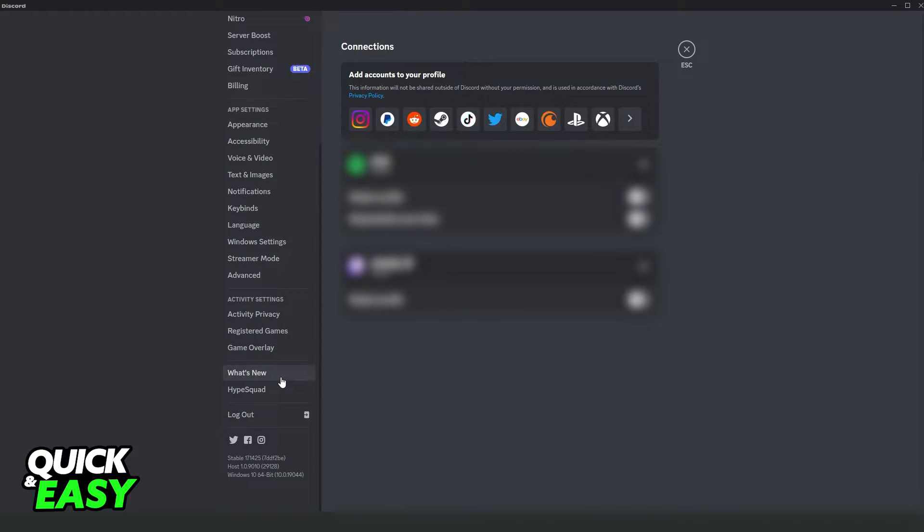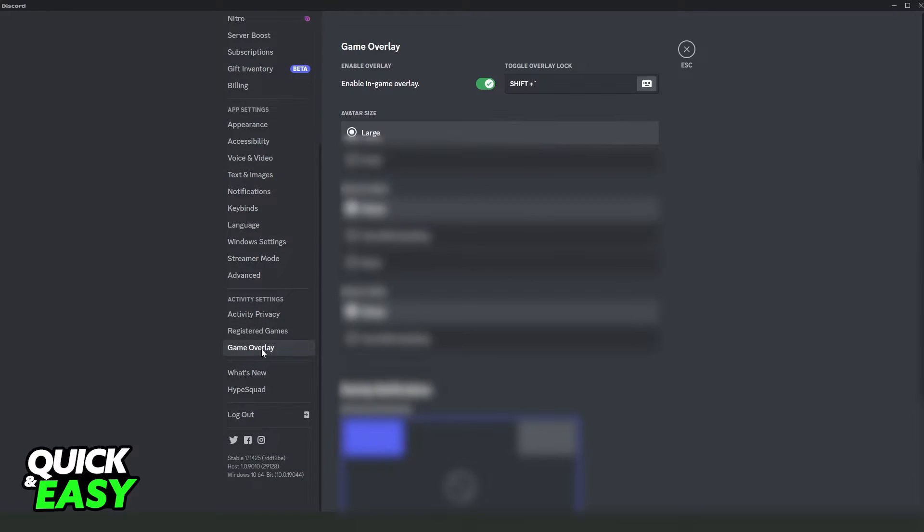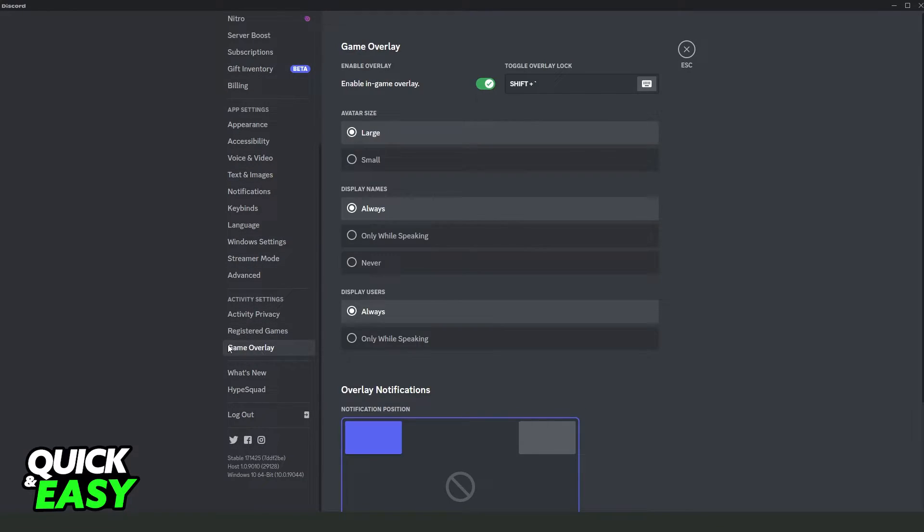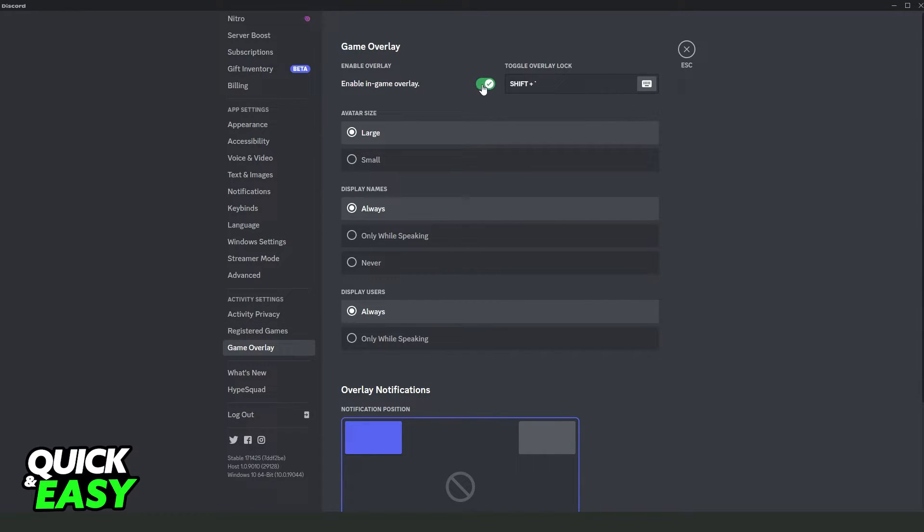After doing that you swipe down right here and you come on the game overlay. Click on game overlay on activity settings, third option, and turn on this option right here, enable in game overlay.